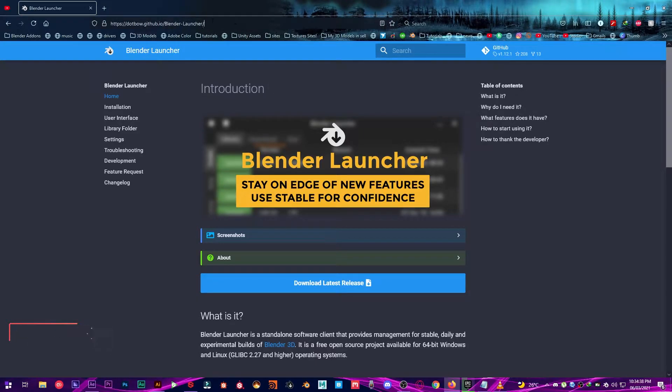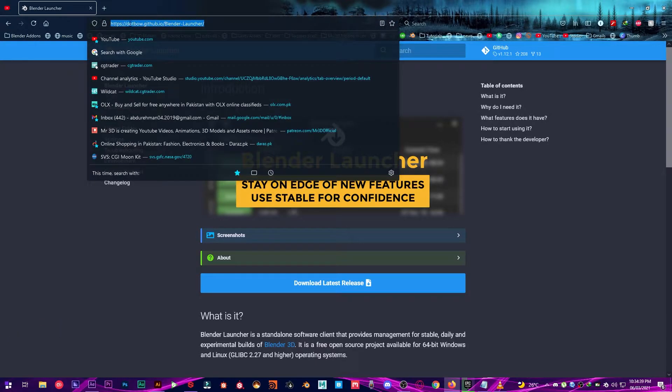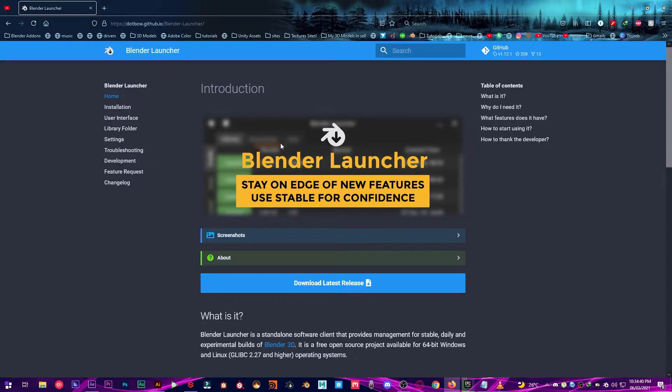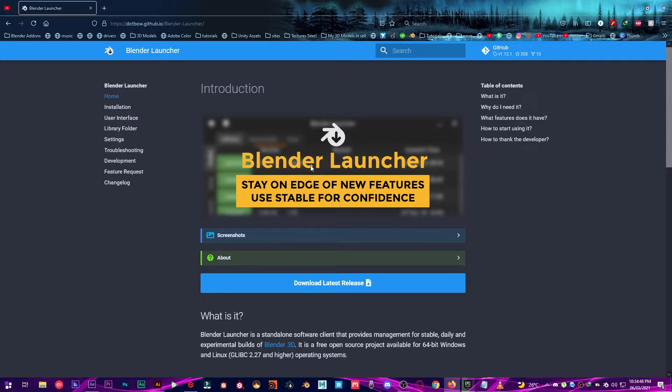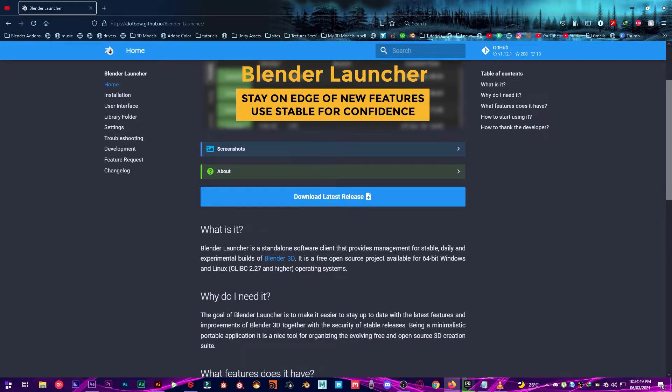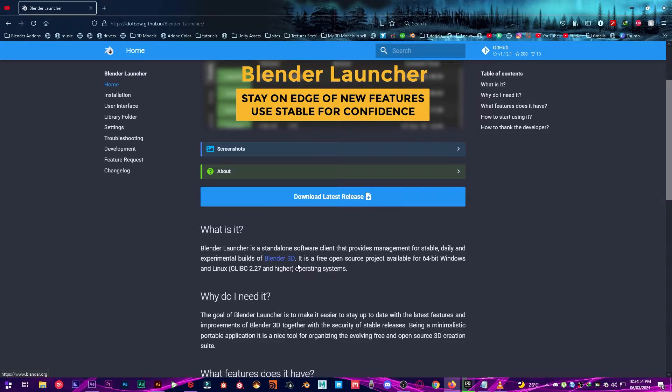I'm going to leave the link in the description below for you to check out. Blender Launcher is a free tool that helps you manage those builds installed on your computer. It helps you manage stable versions, daily, and experimental builds of Blender.